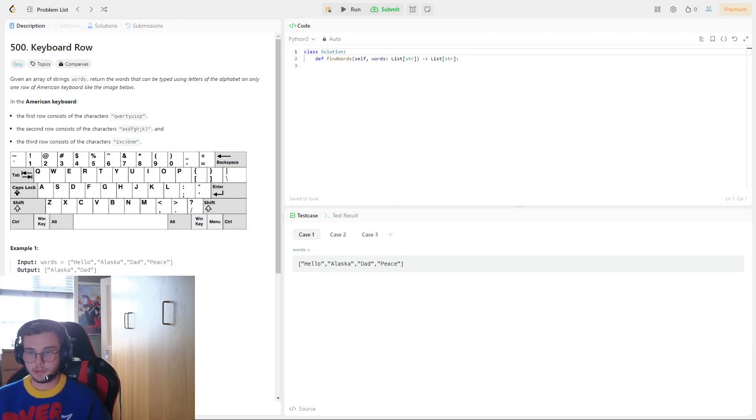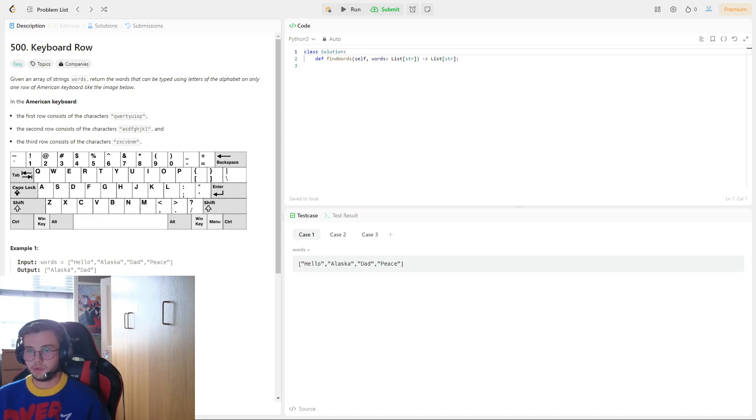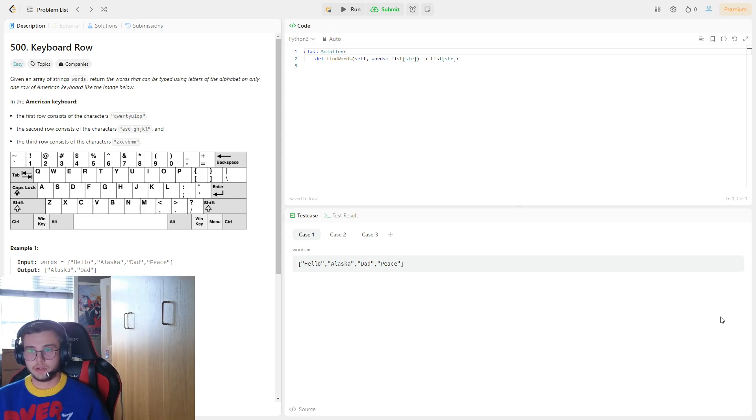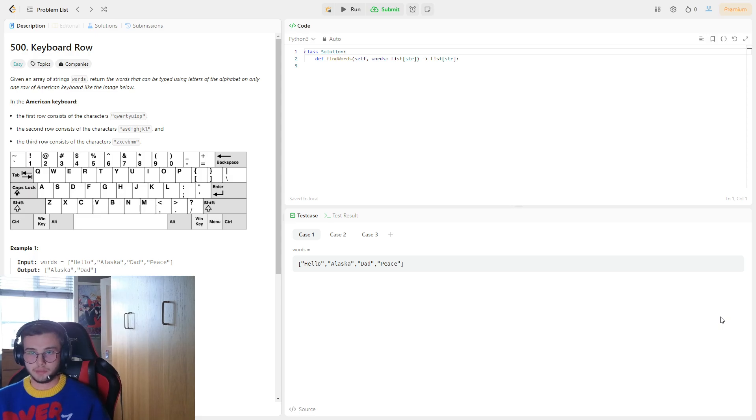So the problem to be attempted today is number 500, Keyboard Row. Given an array of strings, words, return the words that could be typed using letters of the alphabet on only one row of an American keyboard, like the image below.